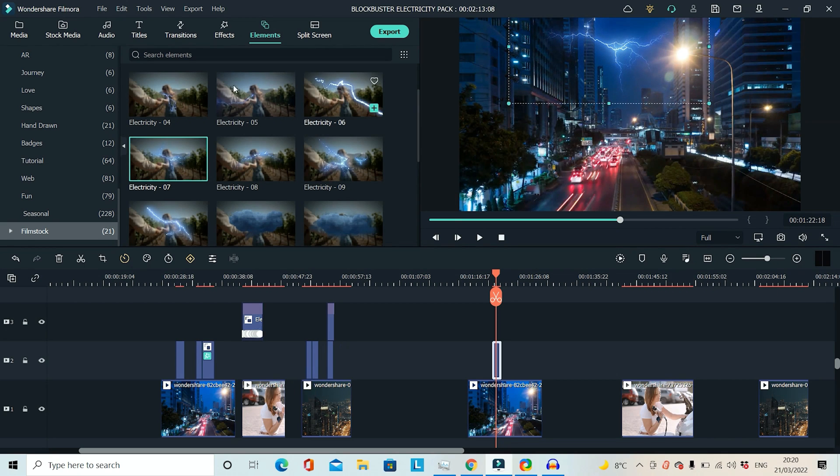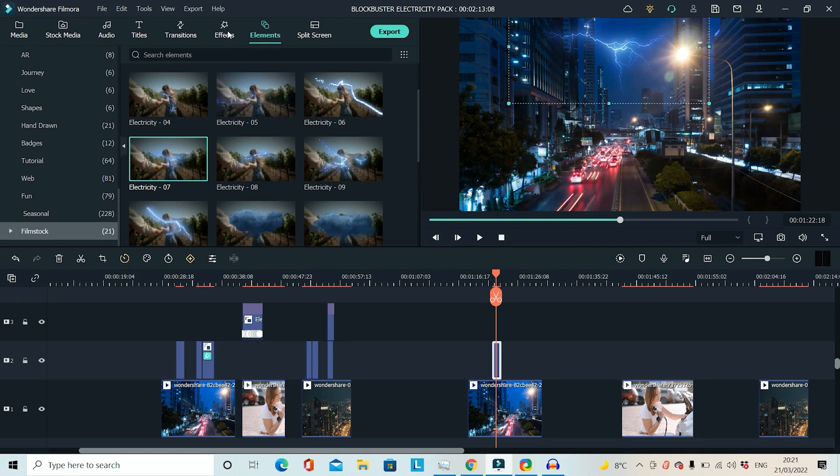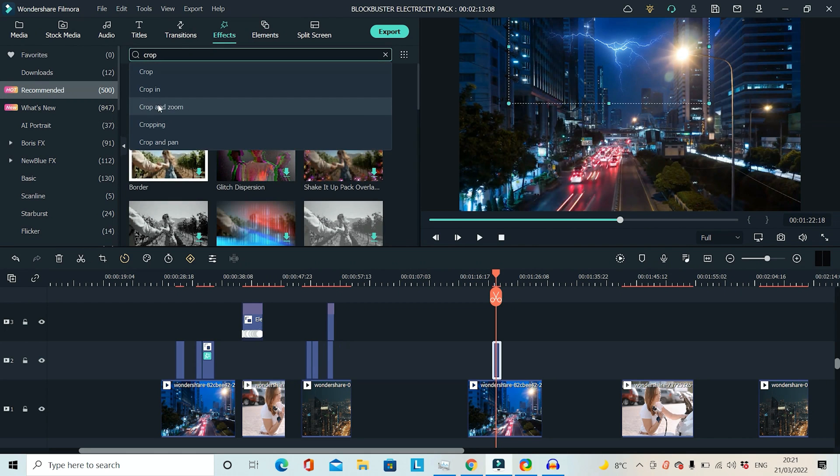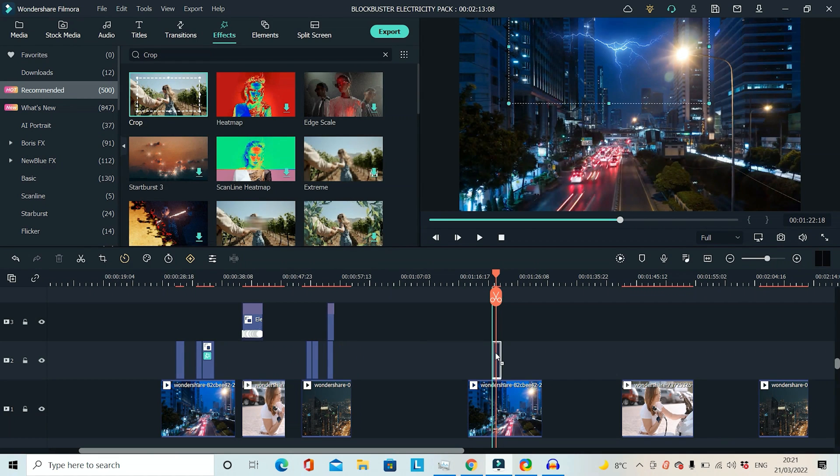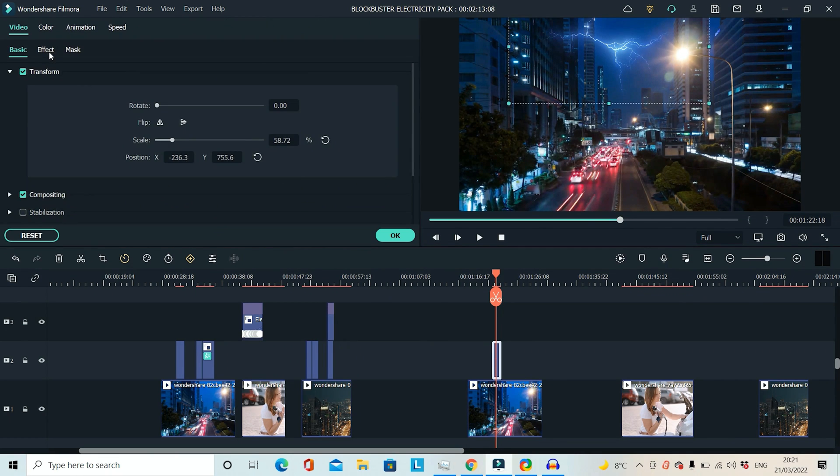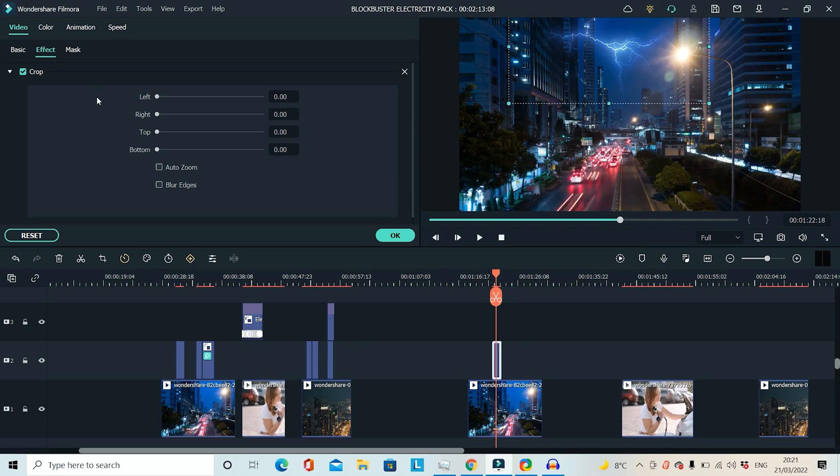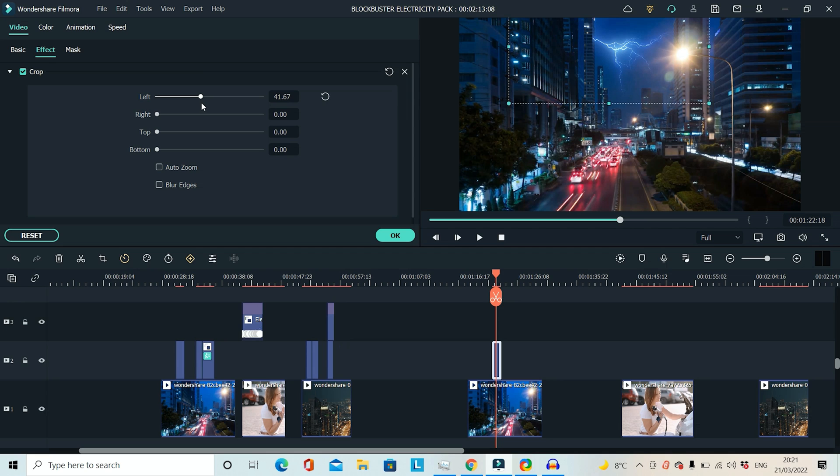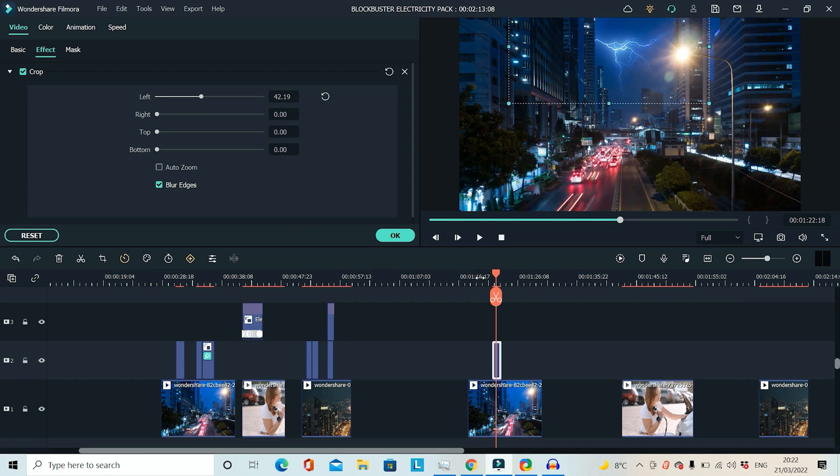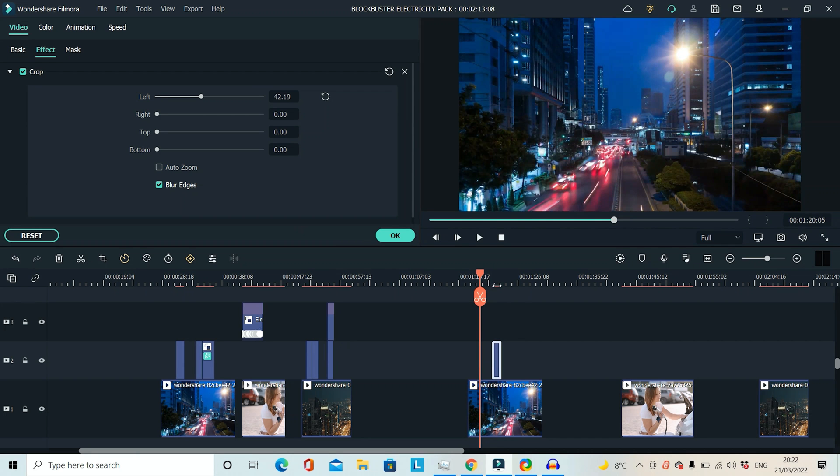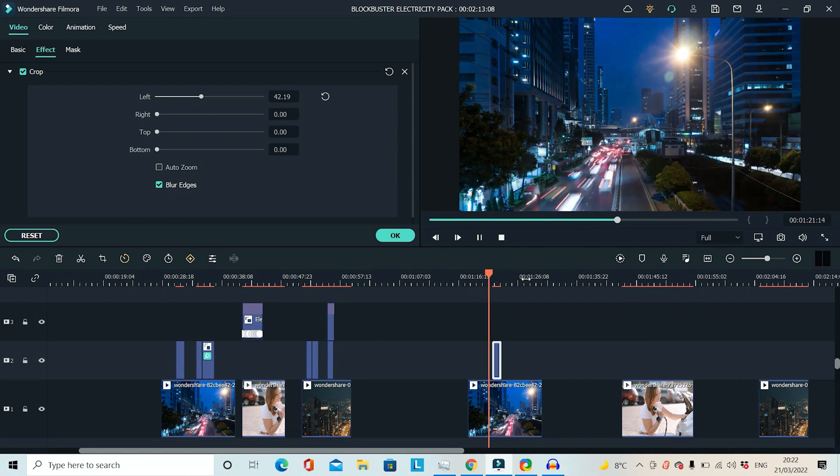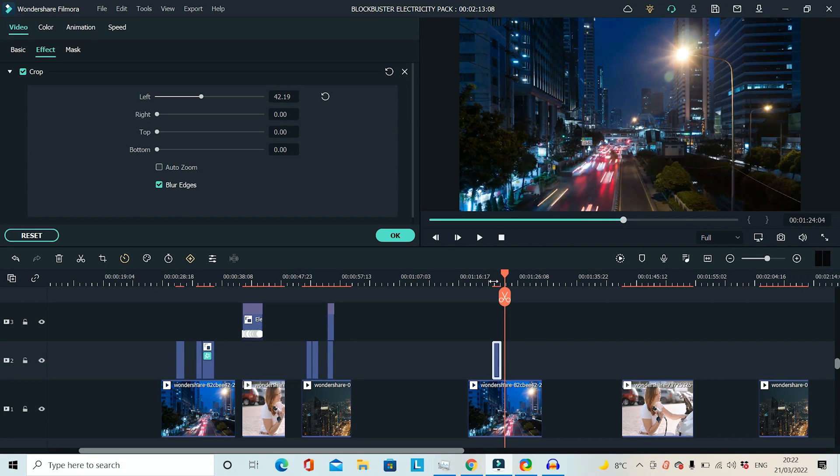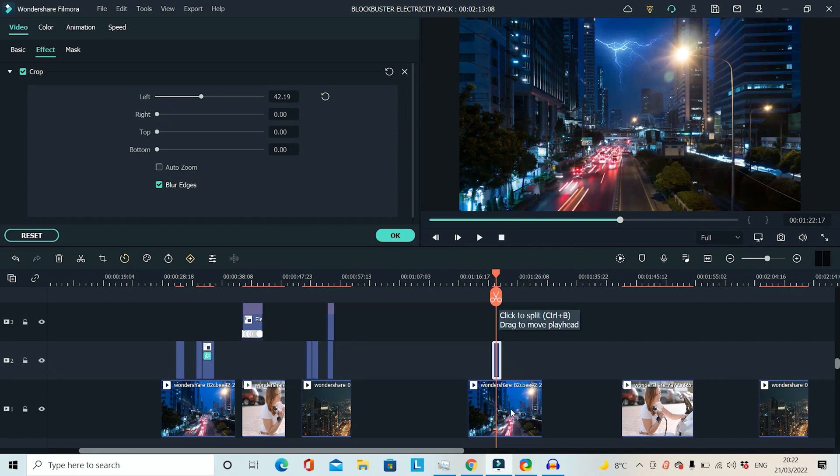So I'm going to place it there and then I'm going to go to Effects and Crop. I'm going to drag the crop onto the lightning effect, double click and then if I go to Effect, I have my Crop options and I don't want the lightning to overlap the buildings on the left hand side so I'm just going to drag the crop all the way over. Just about there looks good and then I'm going to click Blur Edges, I'm actually going to drag that back a little bit more. There, I think that looks pretty good. Now it looks like it's coming from behind the building. And so if I play through it, that's one very realistic looking lightning strike.